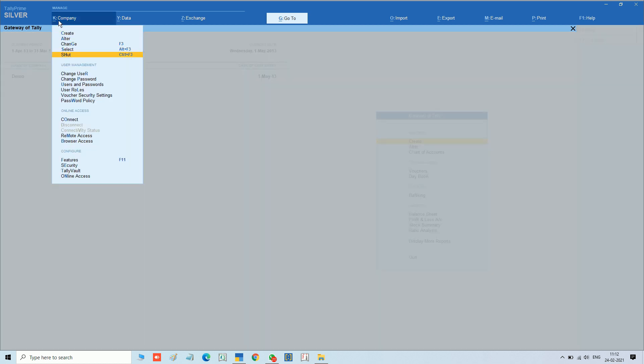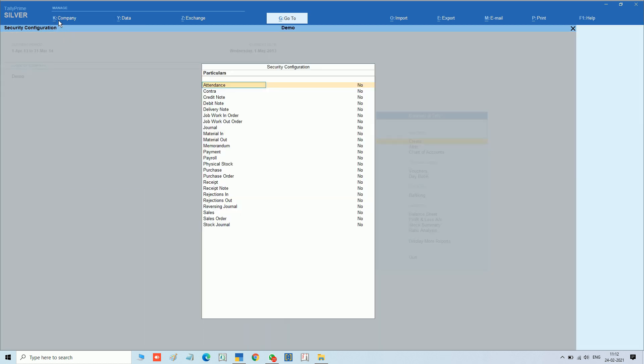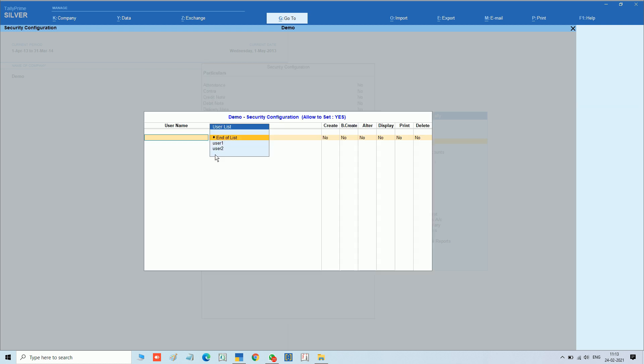We are going to the company menu. In voucher security settings you have 24 voucher types and 6 security modes. Now we can configure it.